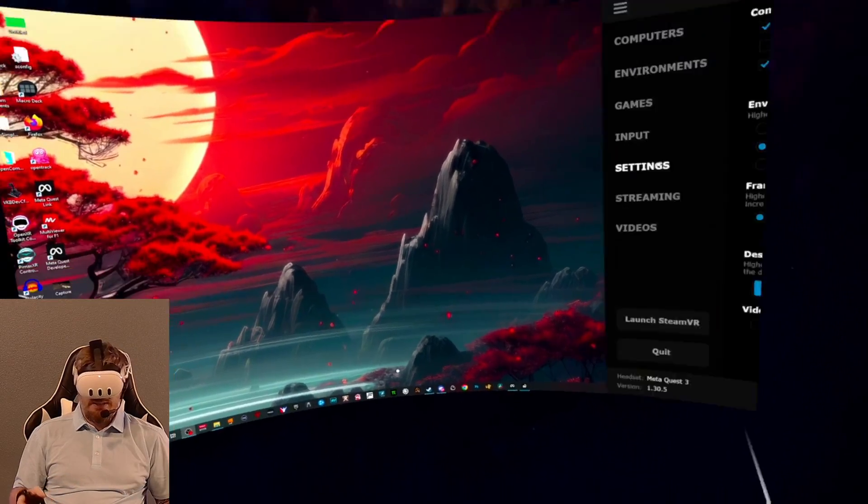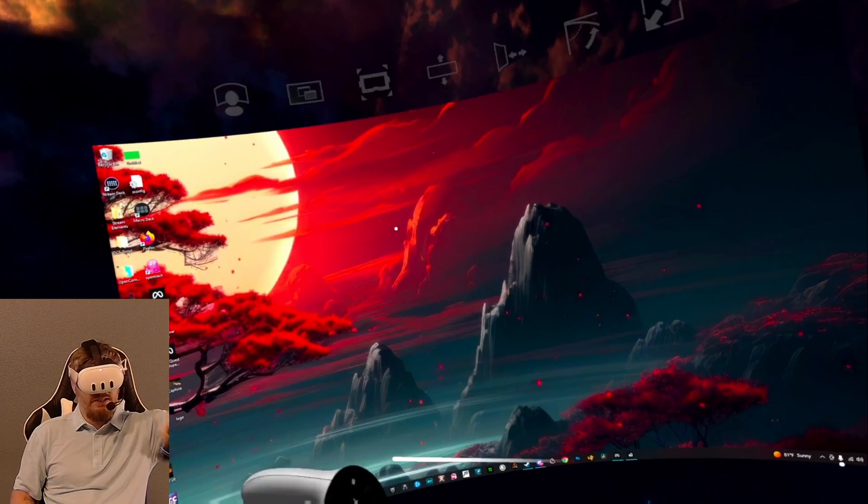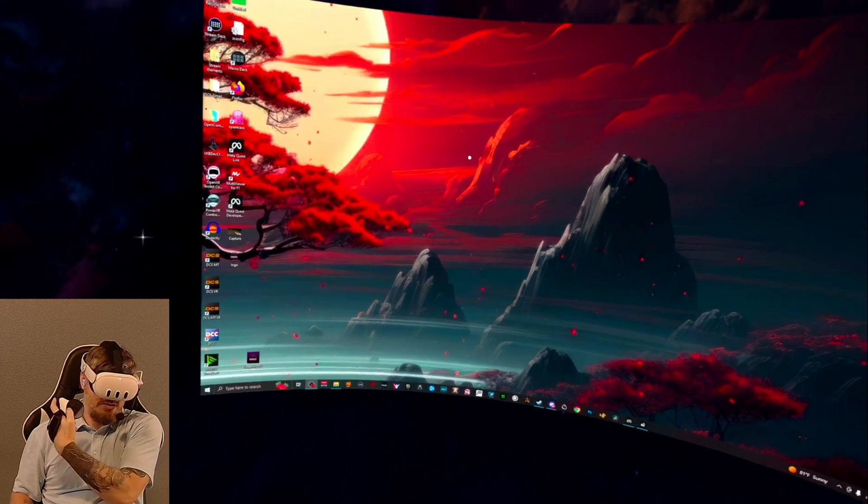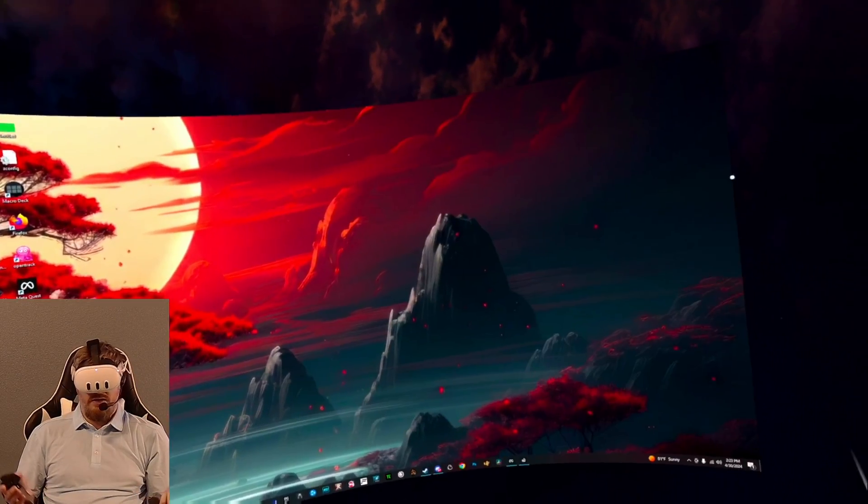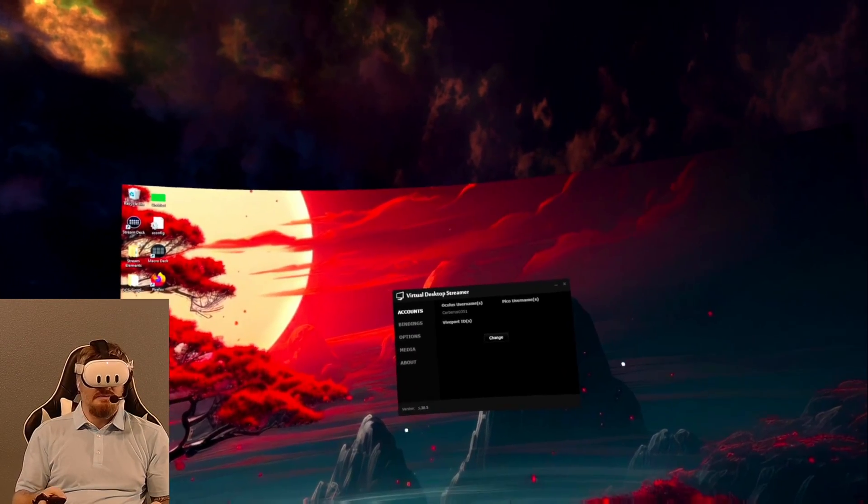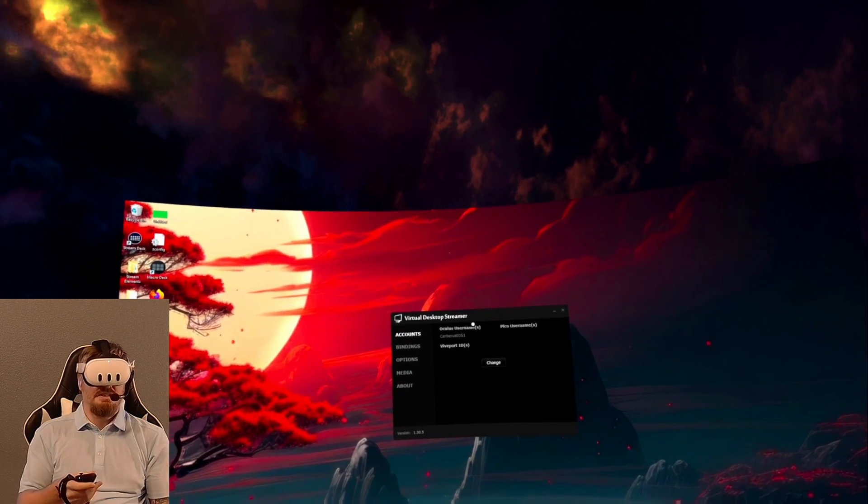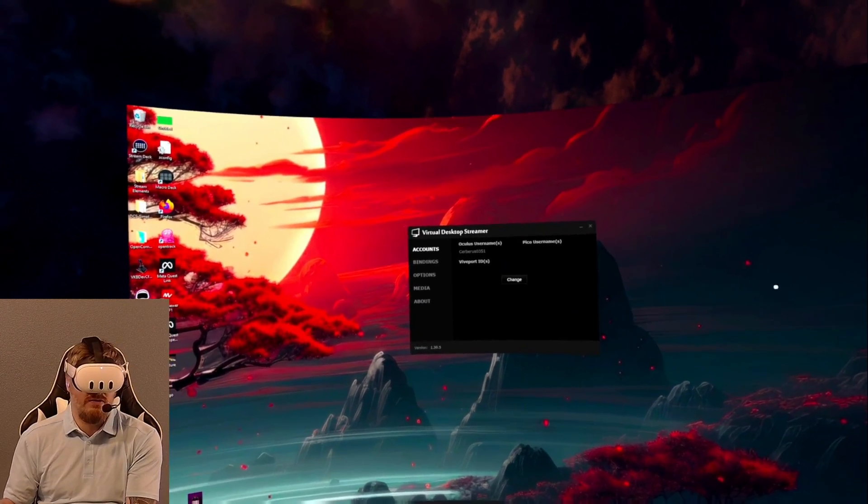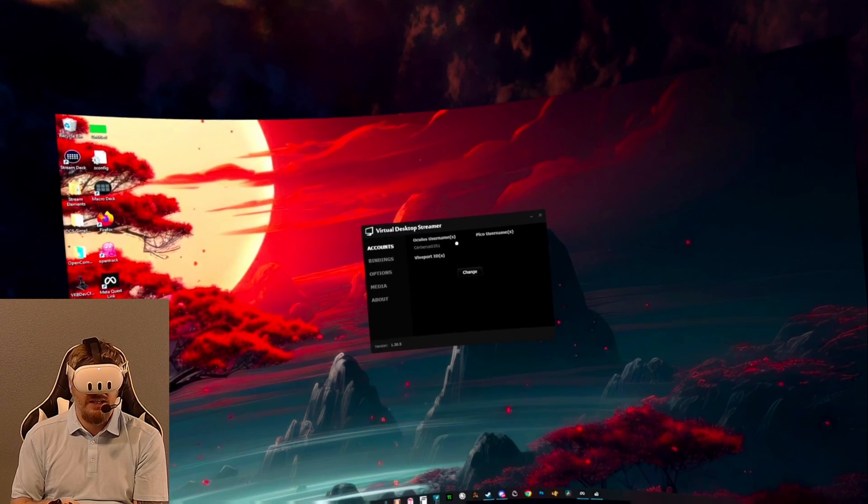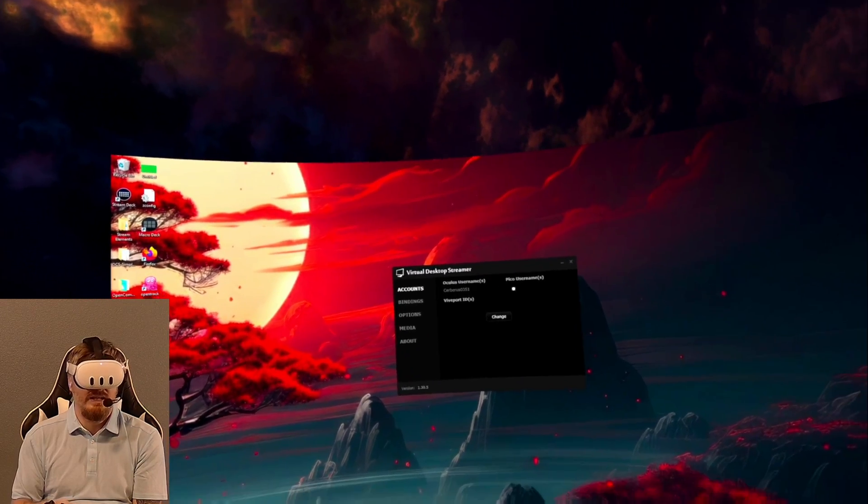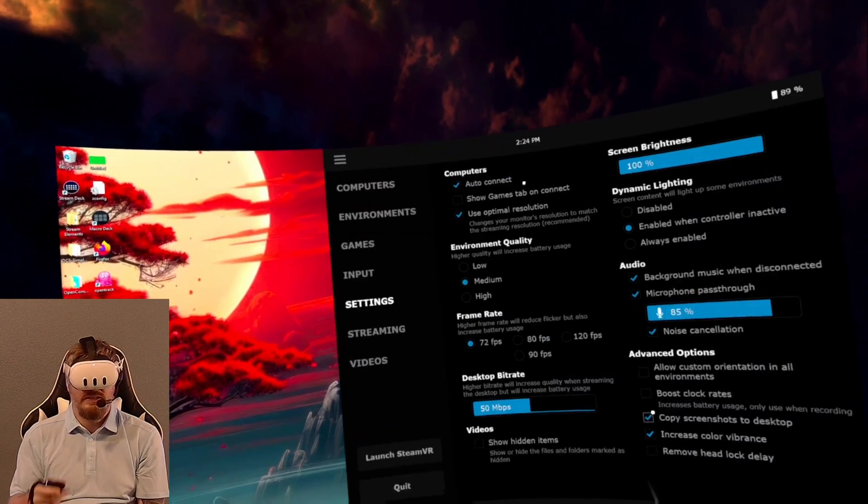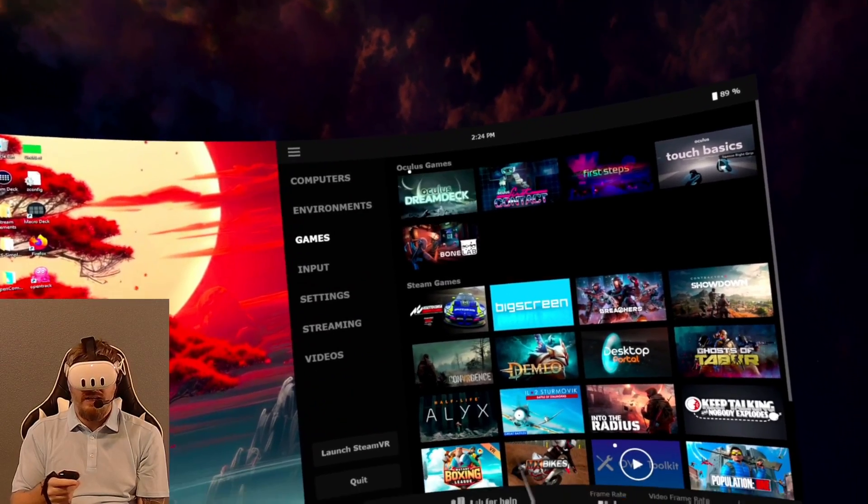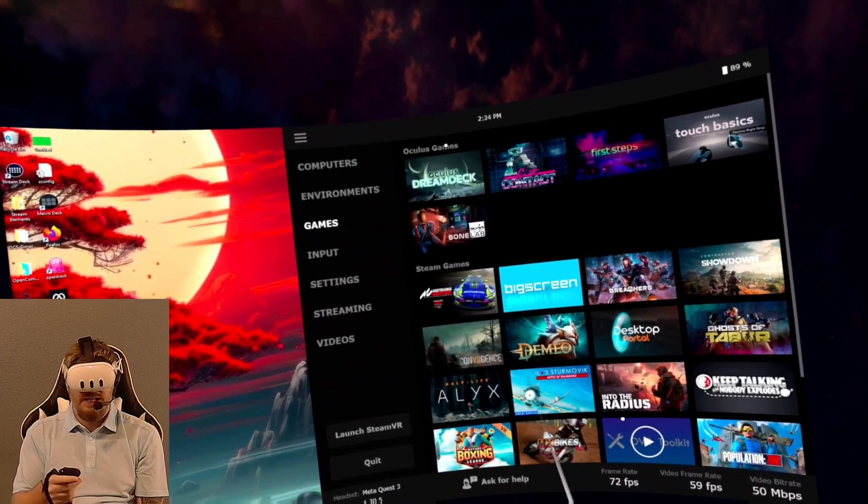When I'm in the desktop, these settings are the ones that are applied. To open this screen, I use the left menu button on this controller. The Virtual Desktop Streamer app also has options. You can log into your Meta account. If I fill in my username and password for my Meta account, that's what allows me to see the games that I might have in the Oculus store.